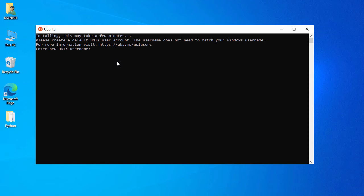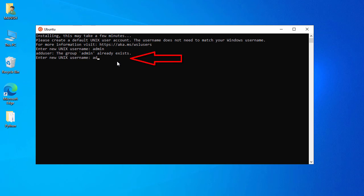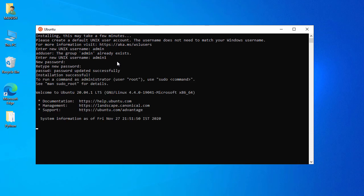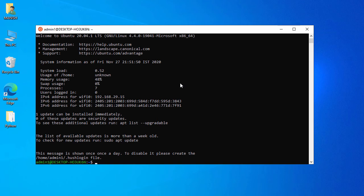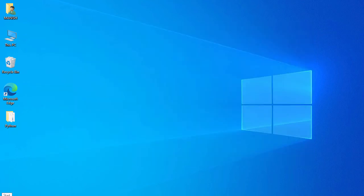Ubuntu is now ready and asking me to create an account. I set the username as 'admin' — but it says admin already exists, so I'll use 'admin1'. Then I set and retype the password. The account is now created.